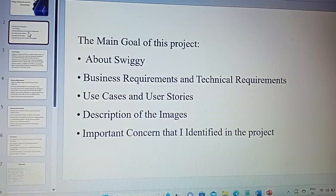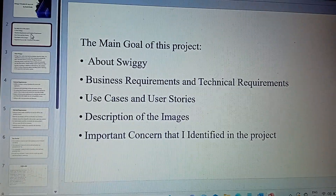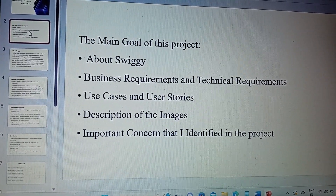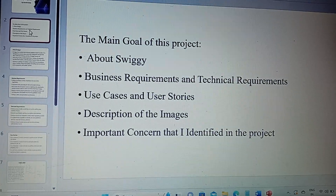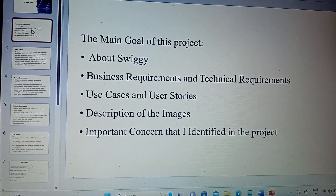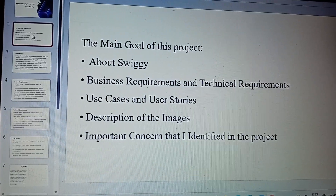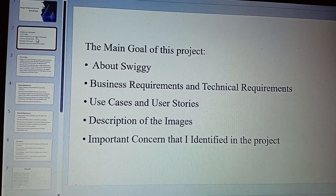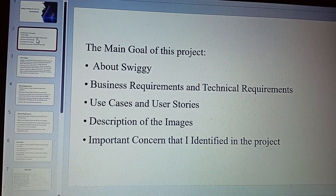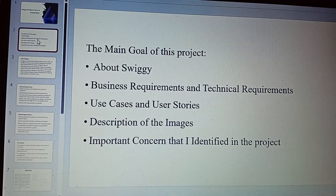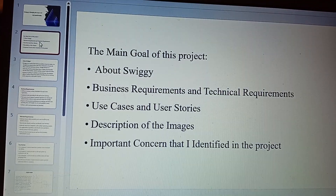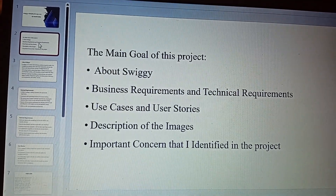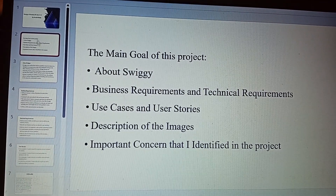The main agenda, the main goal of this project is we discuss about Swiggy and the business requirements and technical requirements for the Swiggy project, use cases and user stories, description of the images, what we discussed for the use cases, and the important causes that I identified in the project.